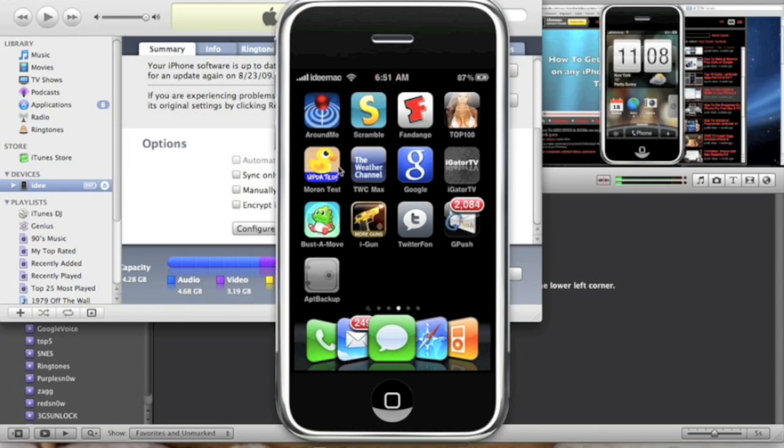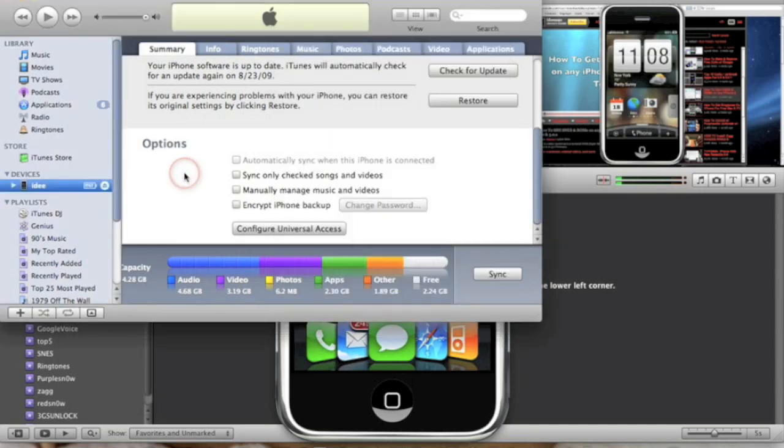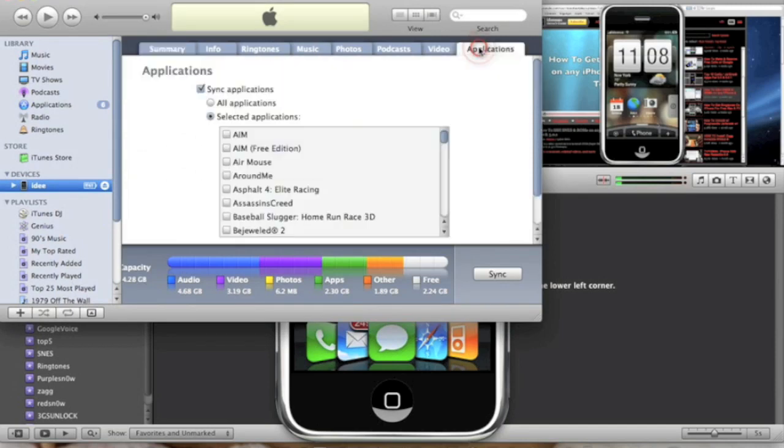And as you can see I still have all my jailbroken apps. I have my Categories, Screen Splitter, Cydia, PDA Net. So basically that's it. Once you do restore and it restarts, for some reason in your iTunes Applications tab it unchecks everything.